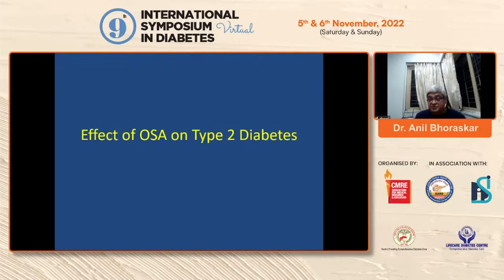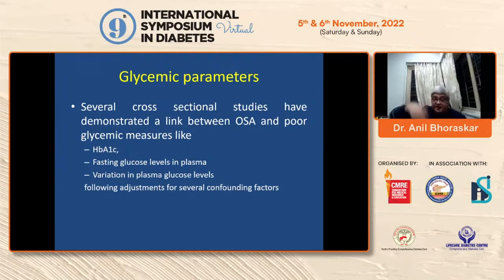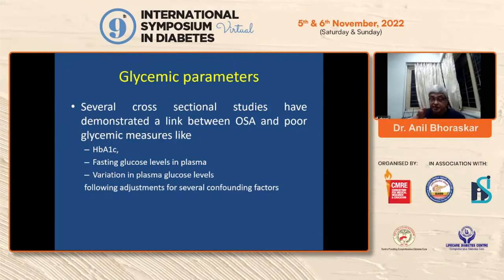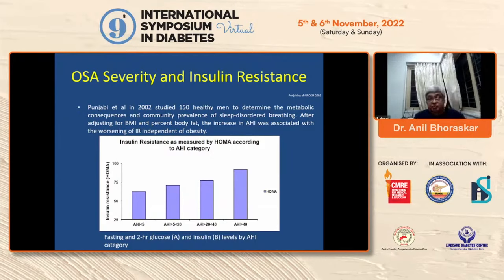Several cross-sectional studies demonstrated a link between OSA and glycemic measures like HbA1c, fasting glucose level, plasma glucose level, and glycemic variability — which is more dangerous than simply elevated sugar. If blood sugar in the morning is 70 and in the evening is 300, that is worse than a consistent blood sugar of 200. Particularly in type 2 diabetes in the Indian phenotype with abdominal obesity — also known as the thin-fat Indian — glycemic variability is more dangerous for producing complications.